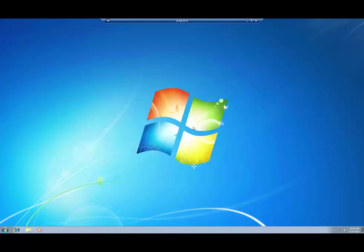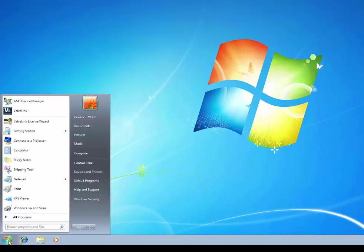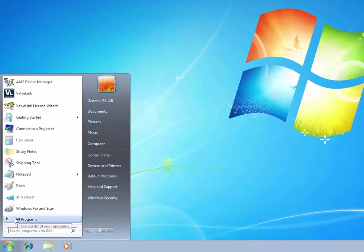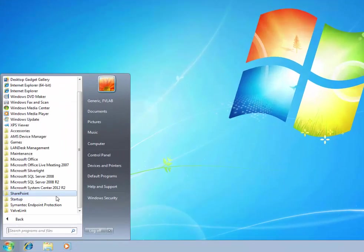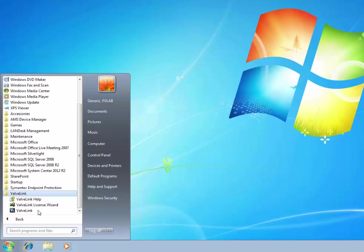You can click here to watch a video covering the installation. We are going to start by opening the ValveLink License Wizard. You can find it under All Programs and then by clicking on ValveLink. Double click the License Wizard to open it.